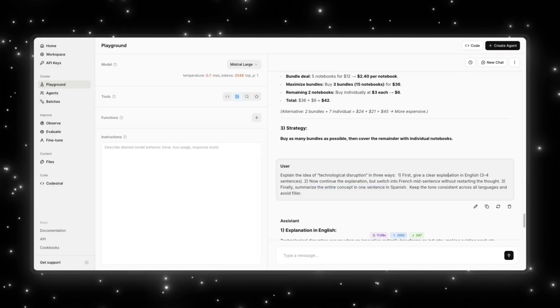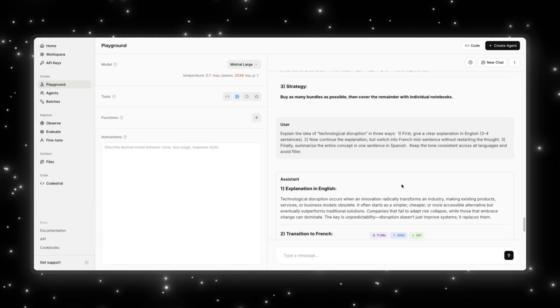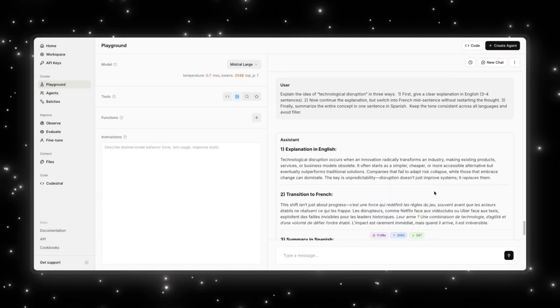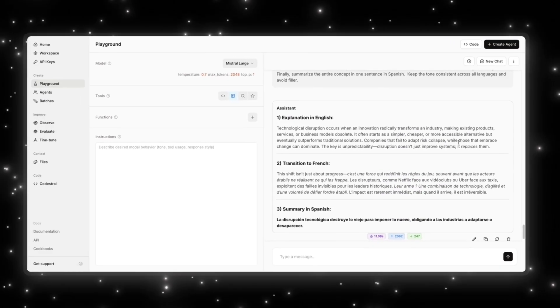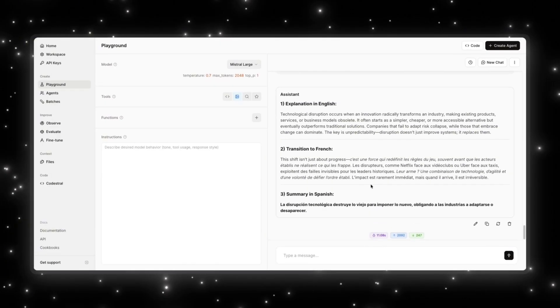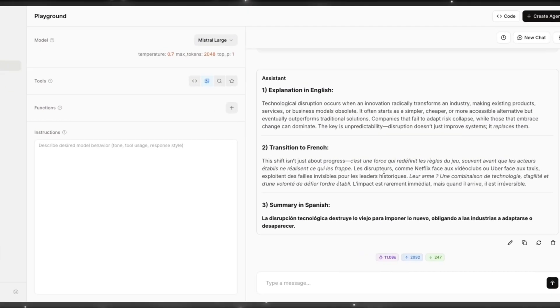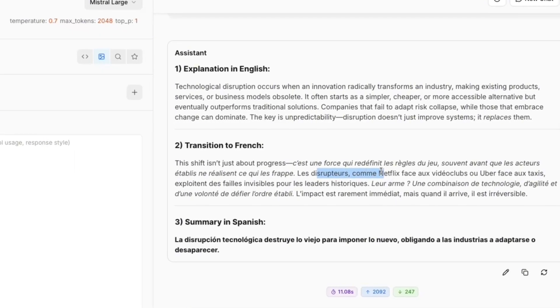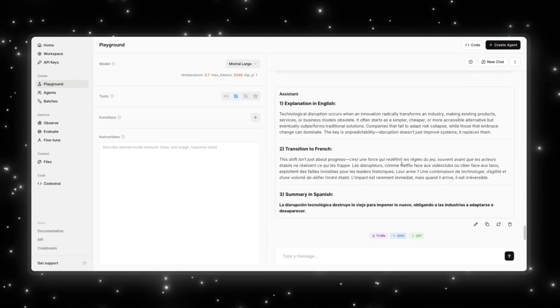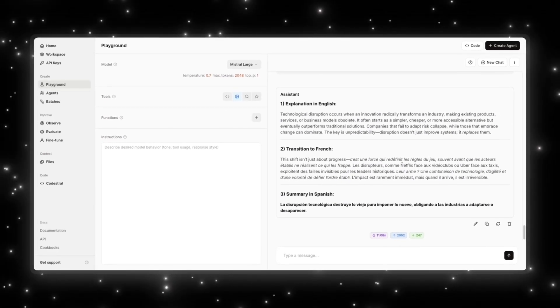So these are pretty three common languages across the world, but it's supposed to understand what was done in the first part using English and then translate that part remaining in French and then summarize everything in Spanish. So the explanation in English is here. Makes sense. And then it goes into French. My French isn't the best, but it's talking about Netflix over here and how it disrupted the video industry and Uber as well. And then it's summarizing all of this in Spanish.